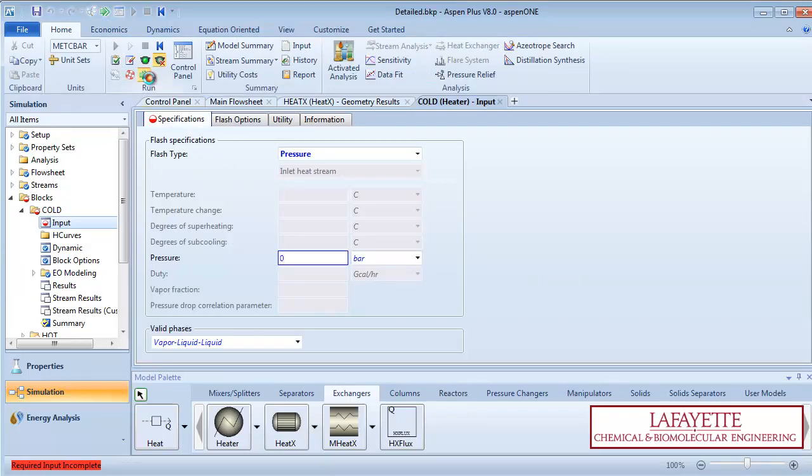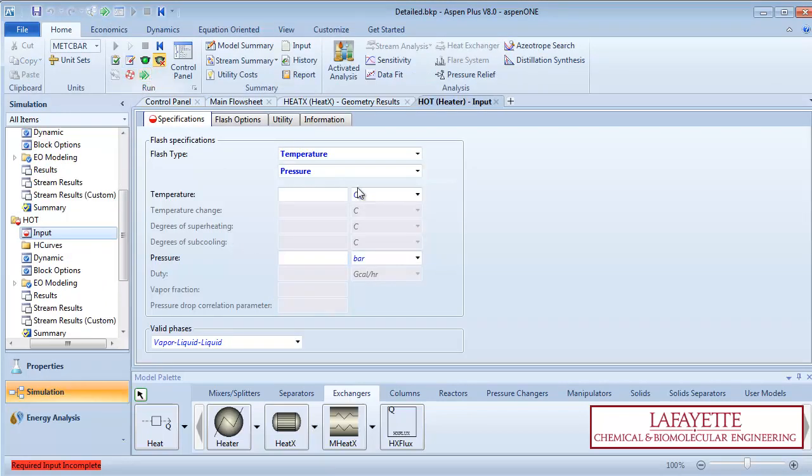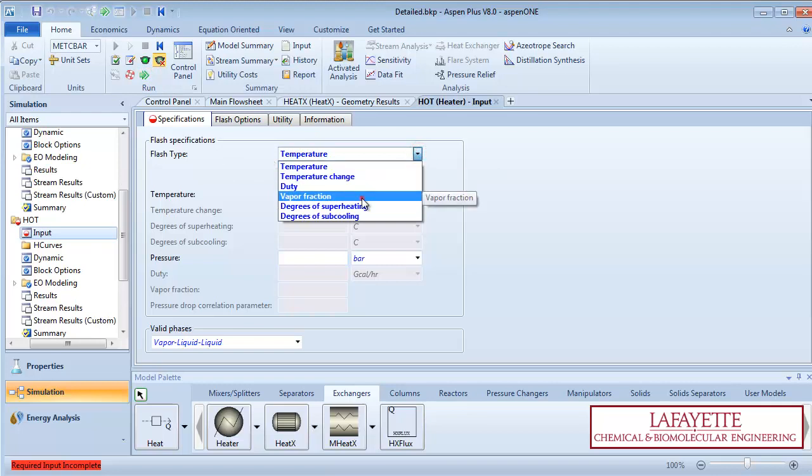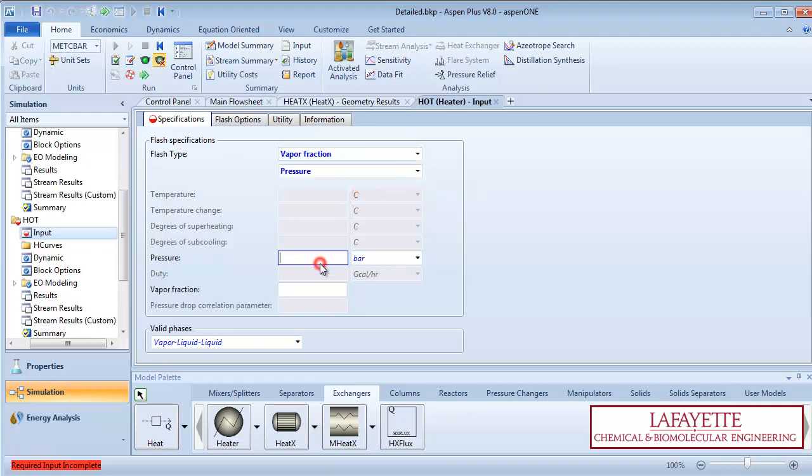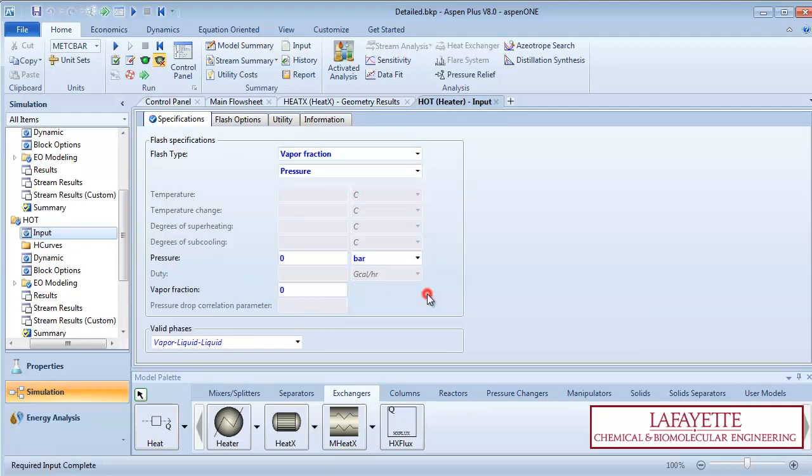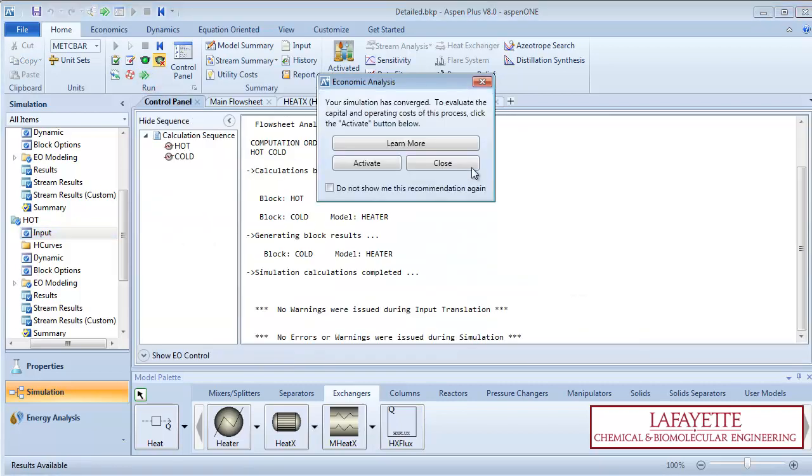Press the green arrow to enter information about the hot side heater. Specify that there is no pressure drop and that the outlet vapor fraction is zero. You are now ready to run the simulation.